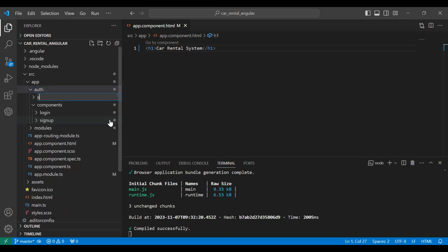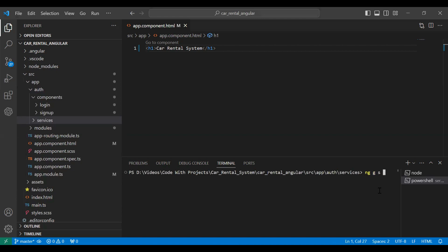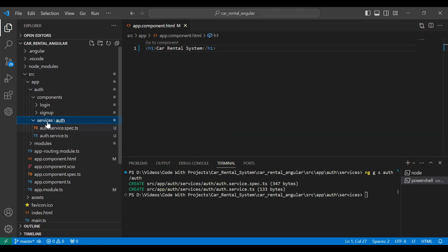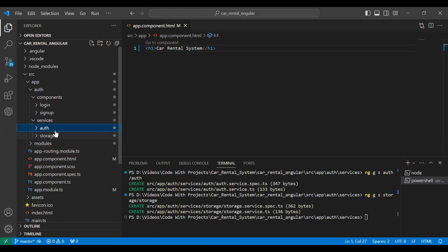Let me create a new sub-package under auth called services. Opening the integrated terminal in the services package, I'll write the command `ng g s` (generate service). The path for the first service is auth/auth, and for the second one it's a storage service. You can see two services created successfully: the auth service and the storage service.